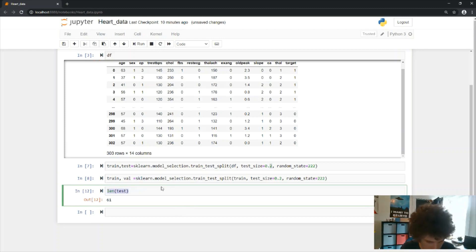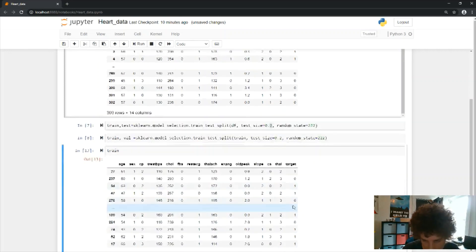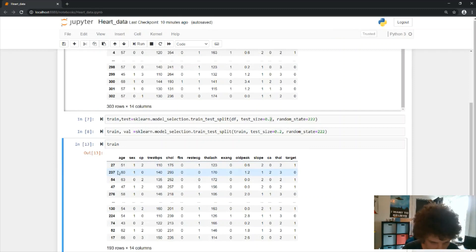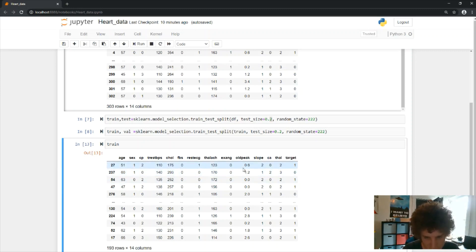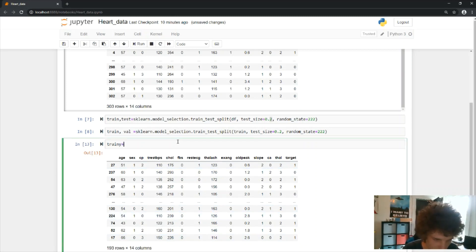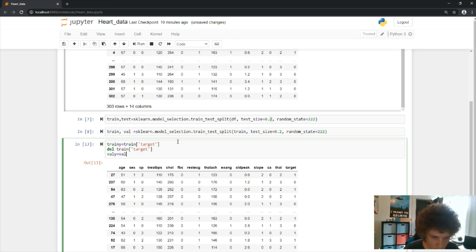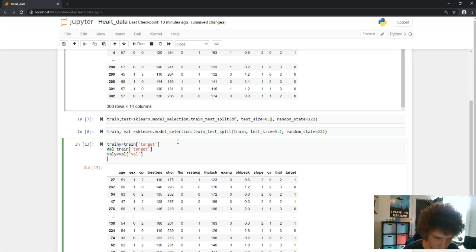Next we split off the X features and Y labels. We look at our data — this is a heart dataset with columns like age, sex, chest pain, blood pressure, and cholesterol. The target variable is in the last column and is a one or zero. We set train_Y equal to that column, then delete it from the training DataFrame to get our feature matrix.